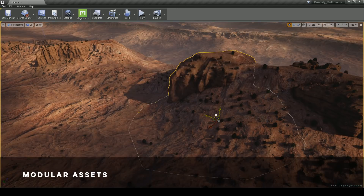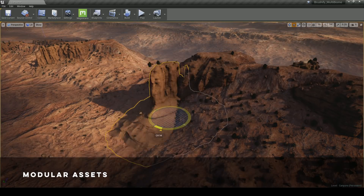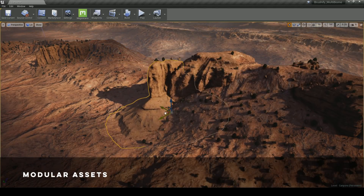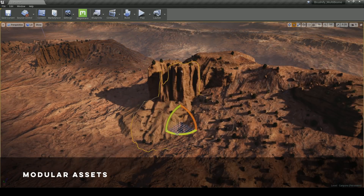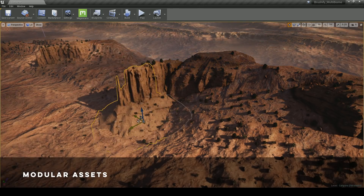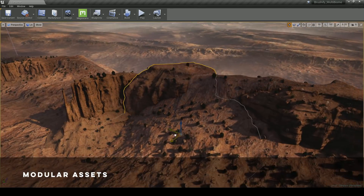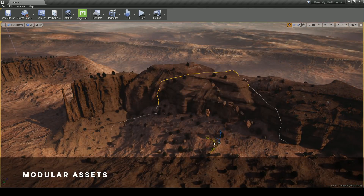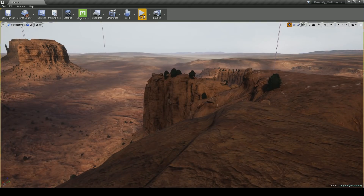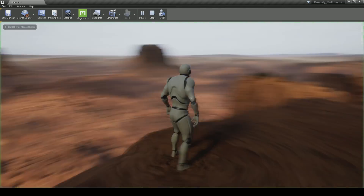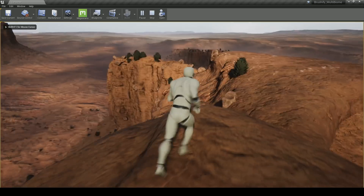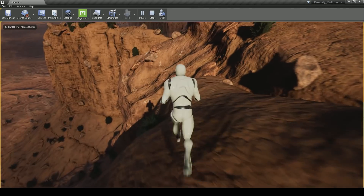The other really notable thing about Brushify packs is that all the assets are modular. All of the assets, like rocks and canyons, are encapsulated. That means they can be rotated 360 degrees and hold up at any angle.